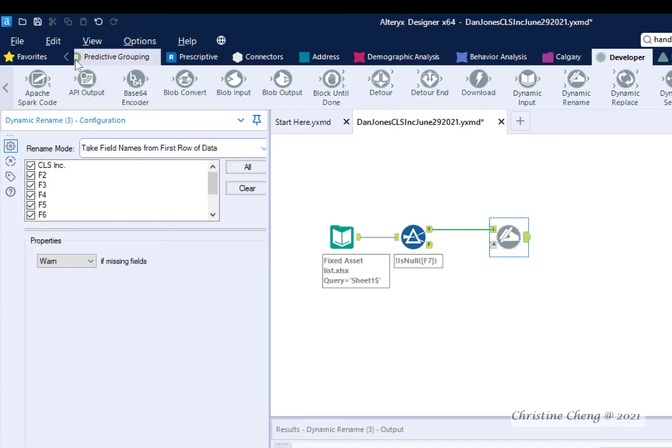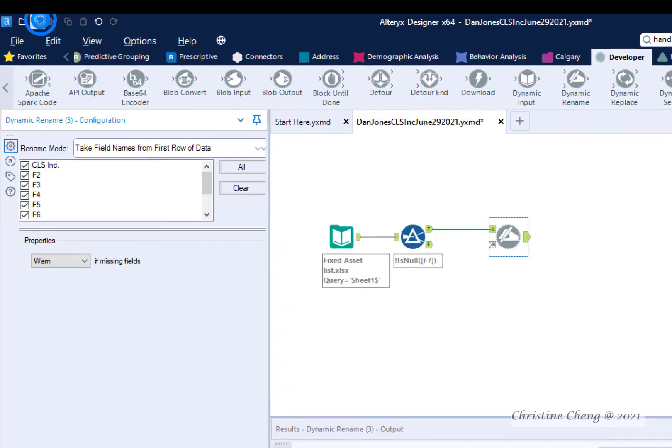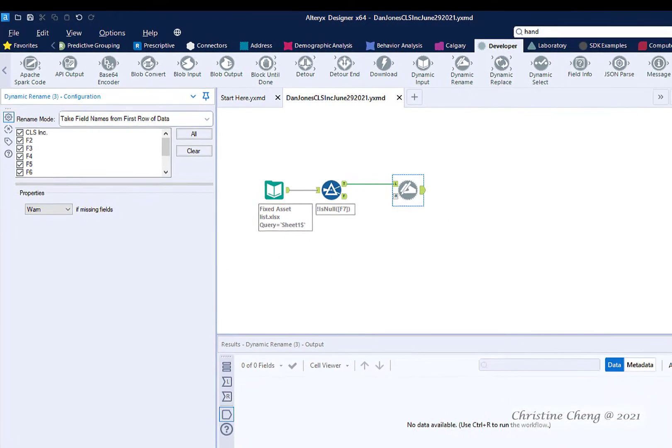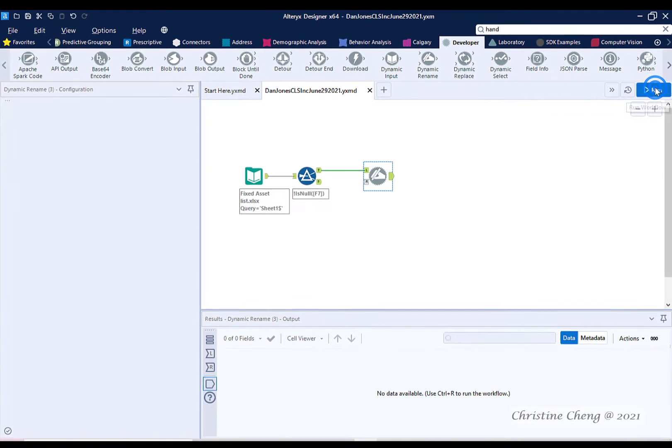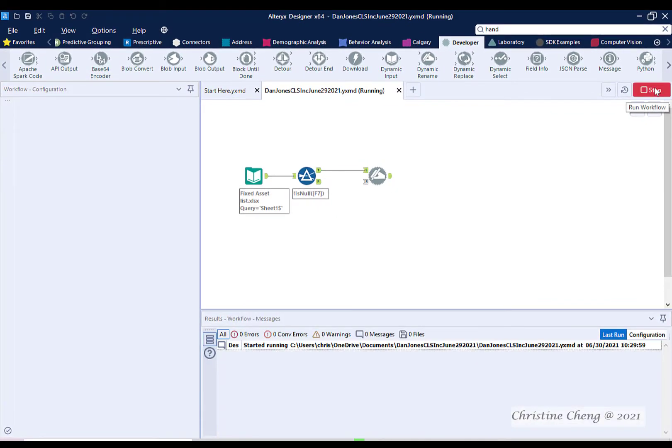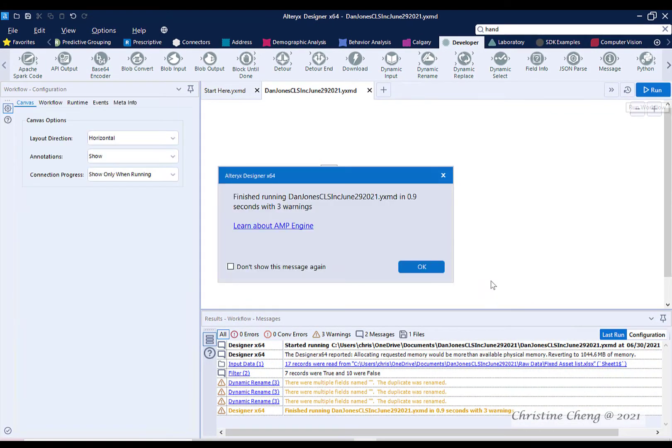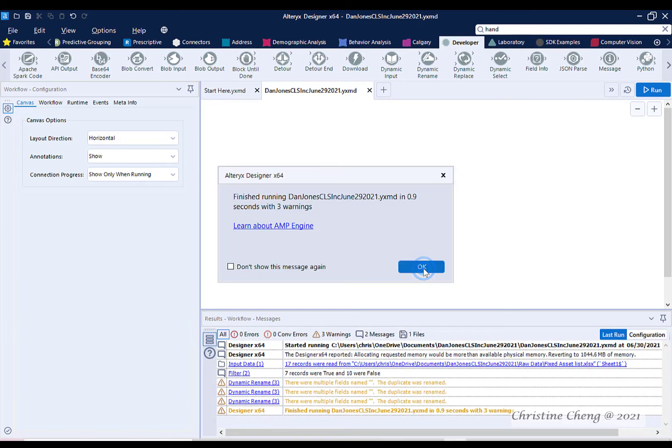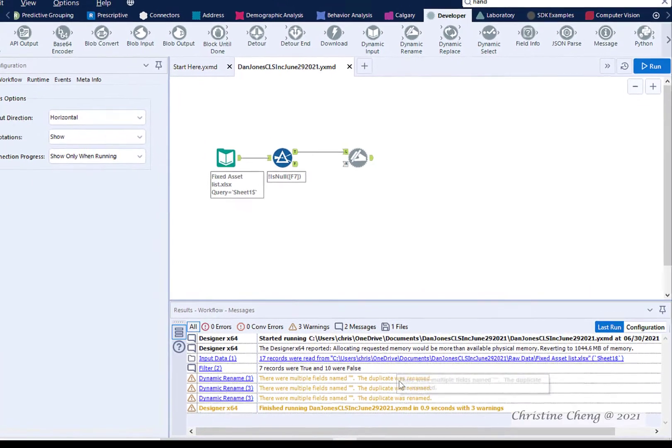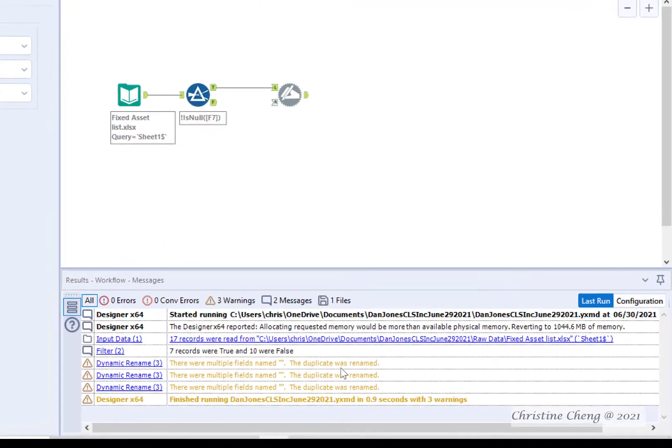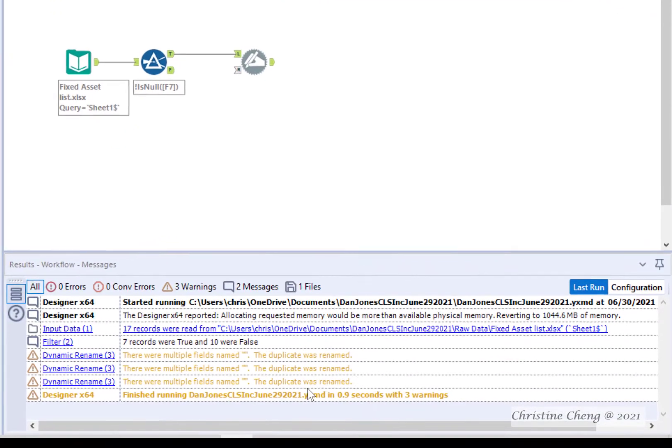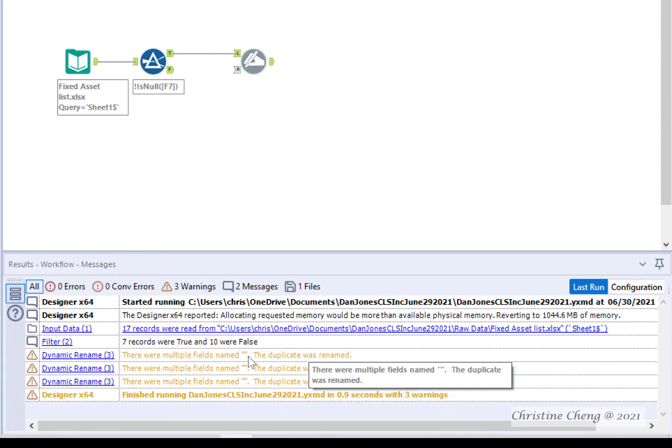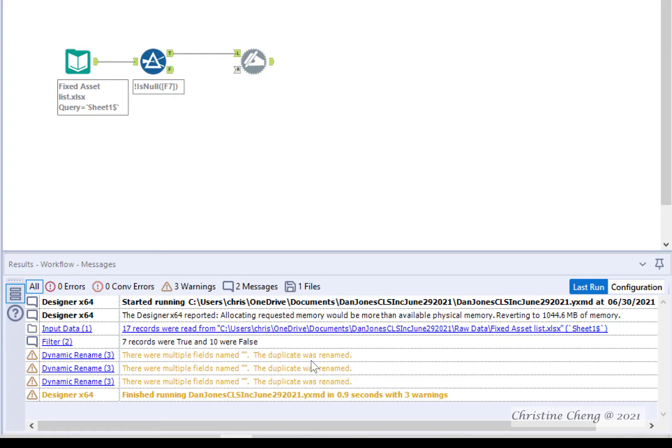Go ahead and save and then run your workflow. You can then click OK. For the first time, we see several warnings from our workflow. This is just indicating that we had multiple fields that had nothing, and so the duplicate was renamed so that we can keep track of these different fields.